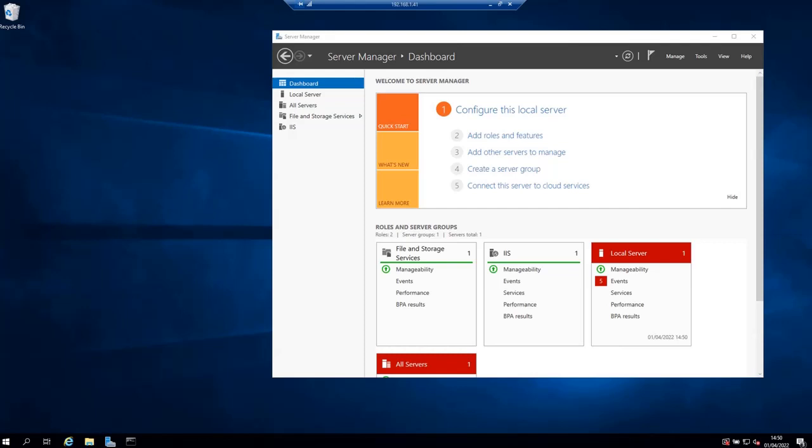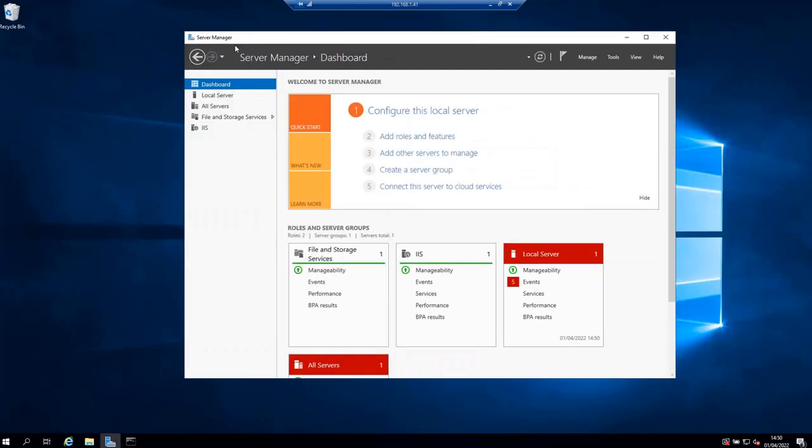As you can see here, I have it open already. Then from the Server Manager, click on Add Roles and Features.